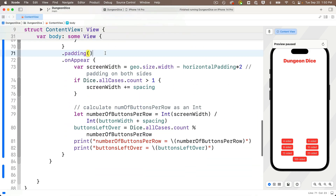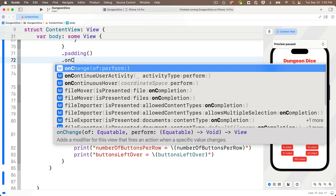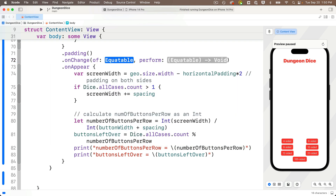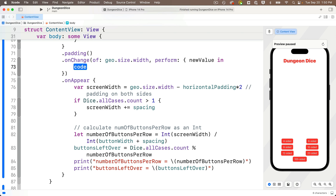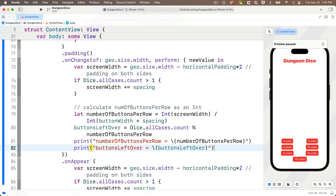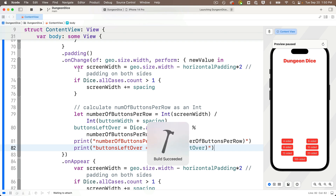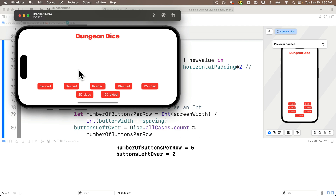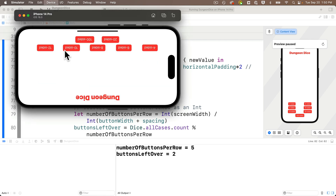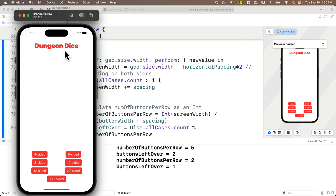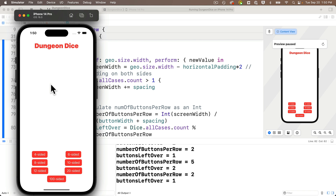Just above dot onAppear in our code, I'll add a dot onChange modifier. Code completion says this fires an action when a specific value changes. For the of value — the value we're watching — I'll pass in geo.size.width. I'll tab over and press return to enter the closure. We won't actually use the new value passed in here, but I'll copy all the code from inside the onAppear curlies and paste it into the onChange curlies. Now we calculate the button layout both when the VStack first appears and whenever the width changes. Running in the simulator — the buttons are now in the correct spot, and rotating back to portrait correctly reflows to one button on the bottom row.